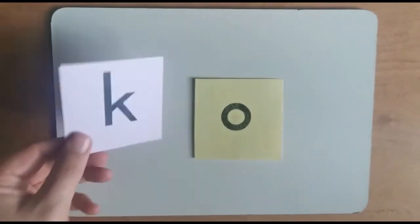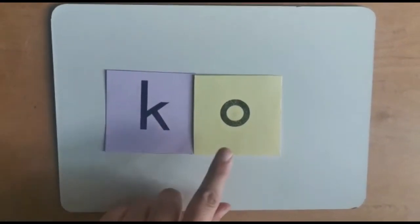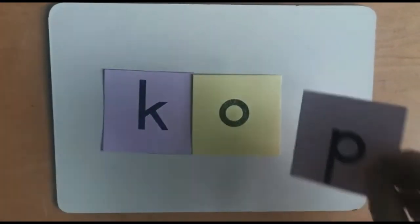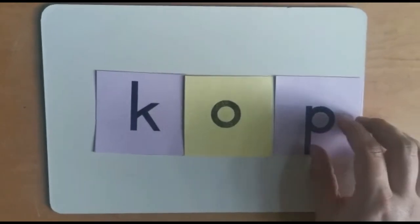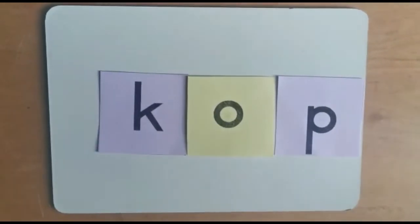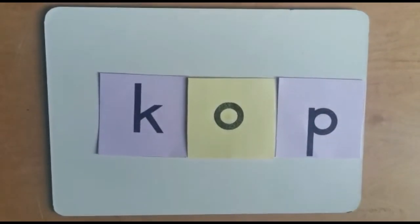Our first word is the word k-o-p, kop, which is your head.